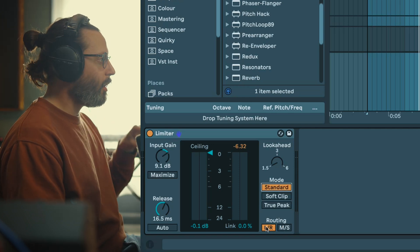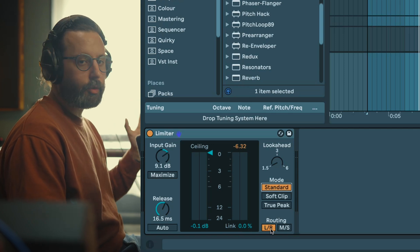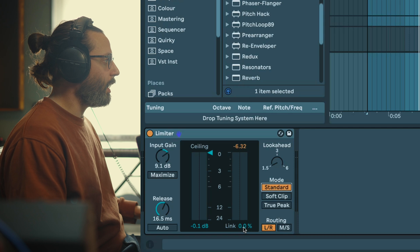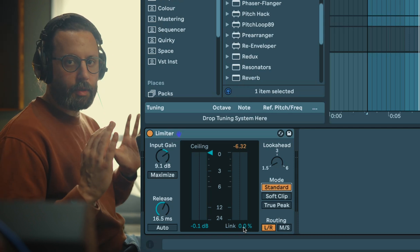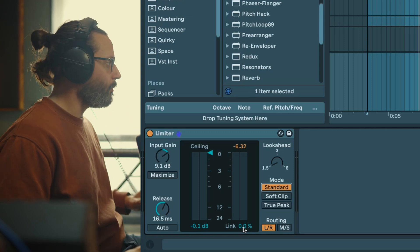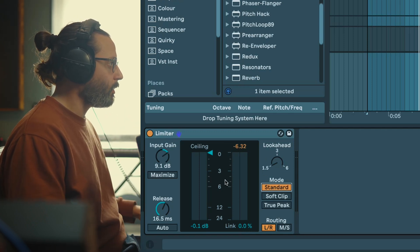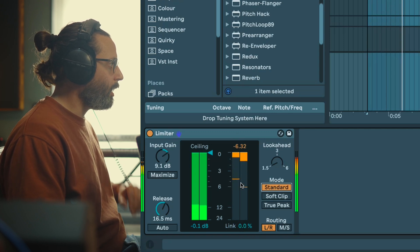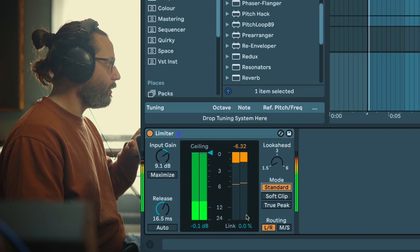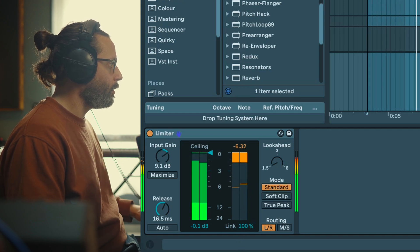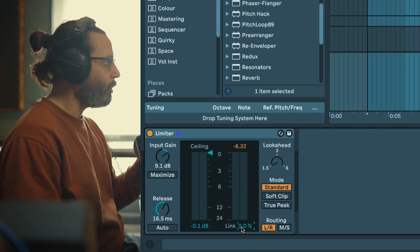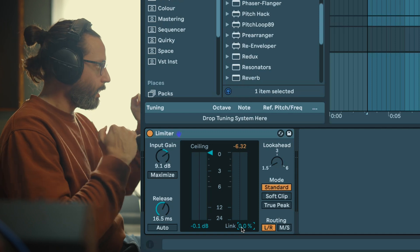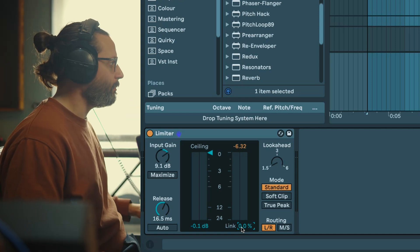Now finally you have link and routing. Basically the routing you will have either left-right or mid-side, and you can with the link select if you want your left and right signal to be treated the same way or if you want them to be treated independently. So you can just check the view meters and you're gonna understand. You can see at 100 they both have the same gain reduction, where at zero each channel has its own gain reduction depending on how much gain reduction it will apply on each channel.